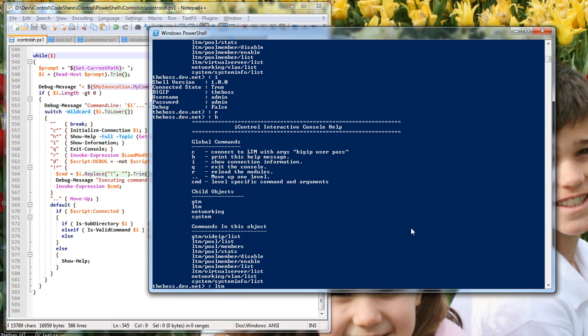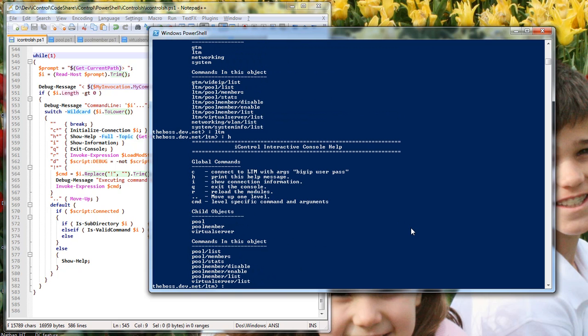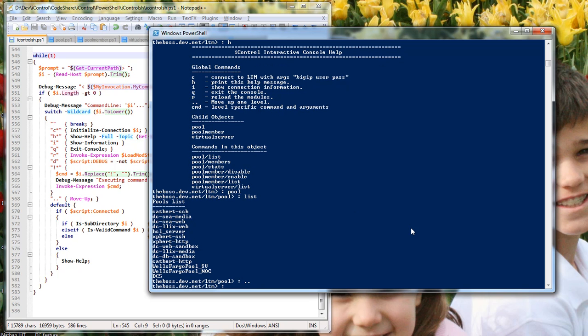LTM, let's dig into there. See the different child objects. Pool. Go list, and it'll give me a list of the different pool members, the different pools. You can get dot dot, it takes you up a level. You'll see I went from LTM pool to LTM.